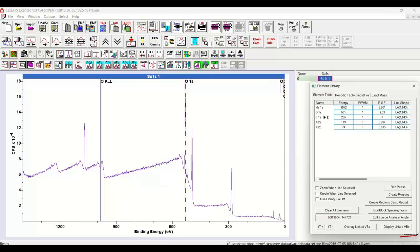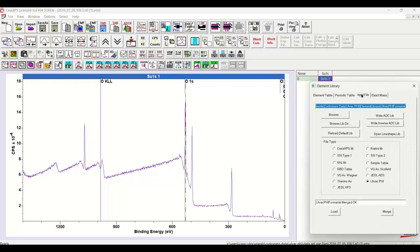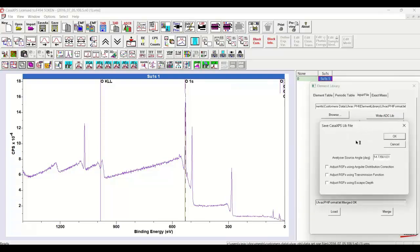Once an element library has been constructed - in this case it's a very simple one - nevertheless we can save it using the write ADC option on the input file property page. And this produces a dialog window. It can do more than just save the file. It can do some adjustments to the RSF if appropriate. Not appropriate in this case, so we'll just say OK with none of these tick boxes ticked.